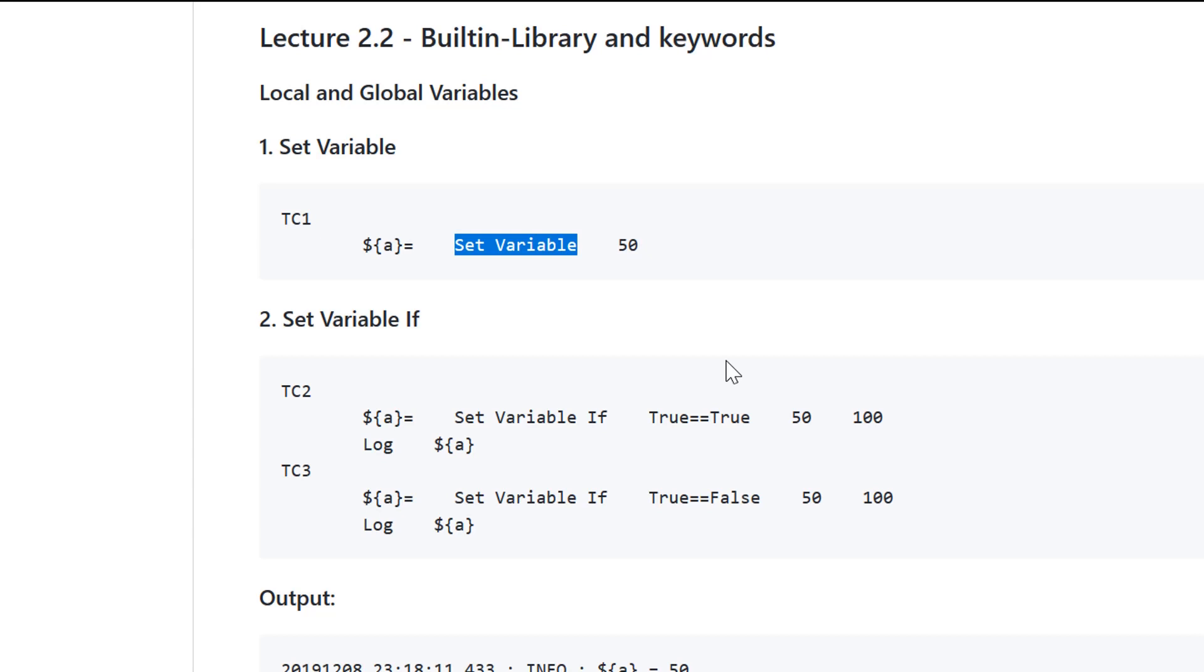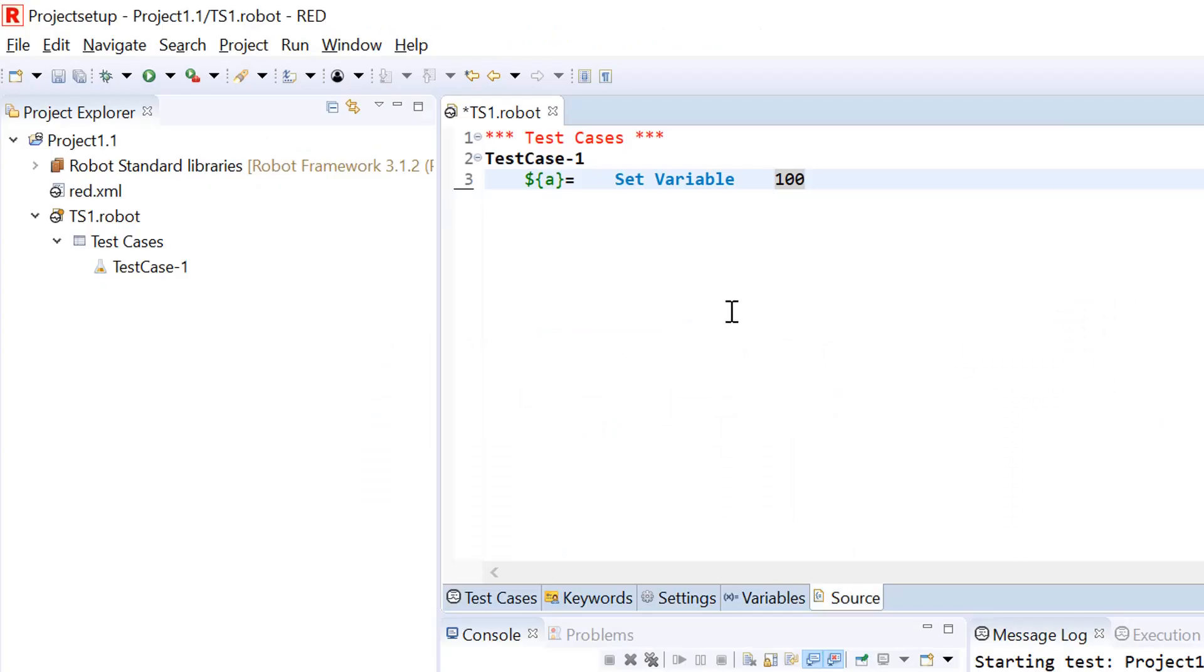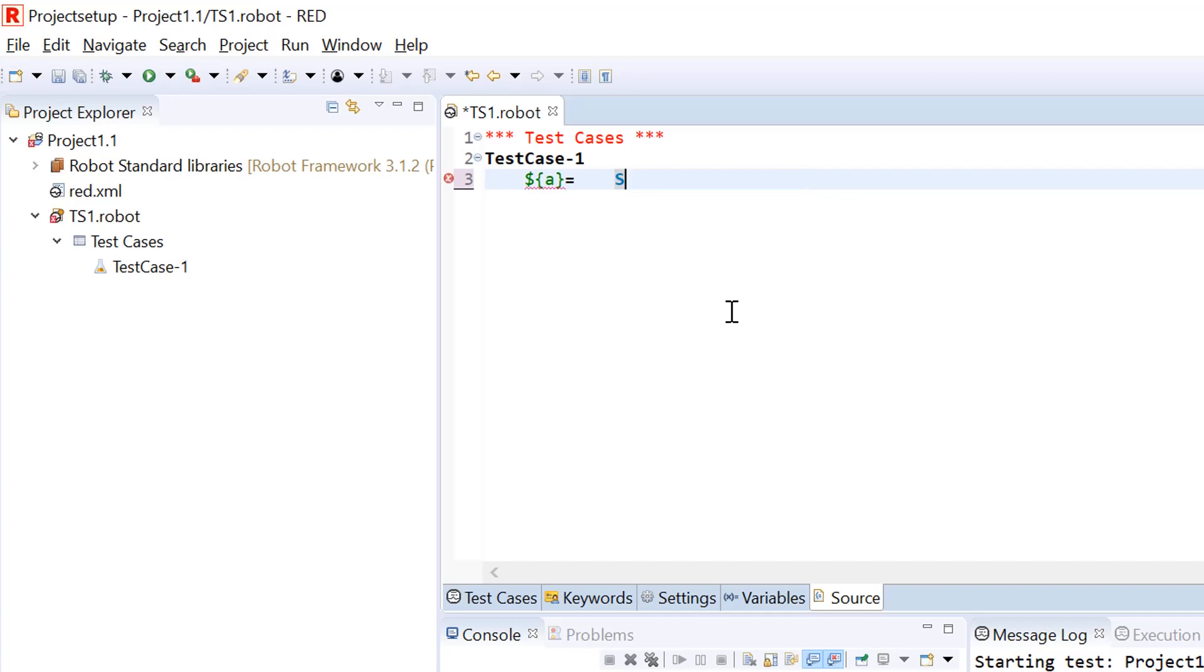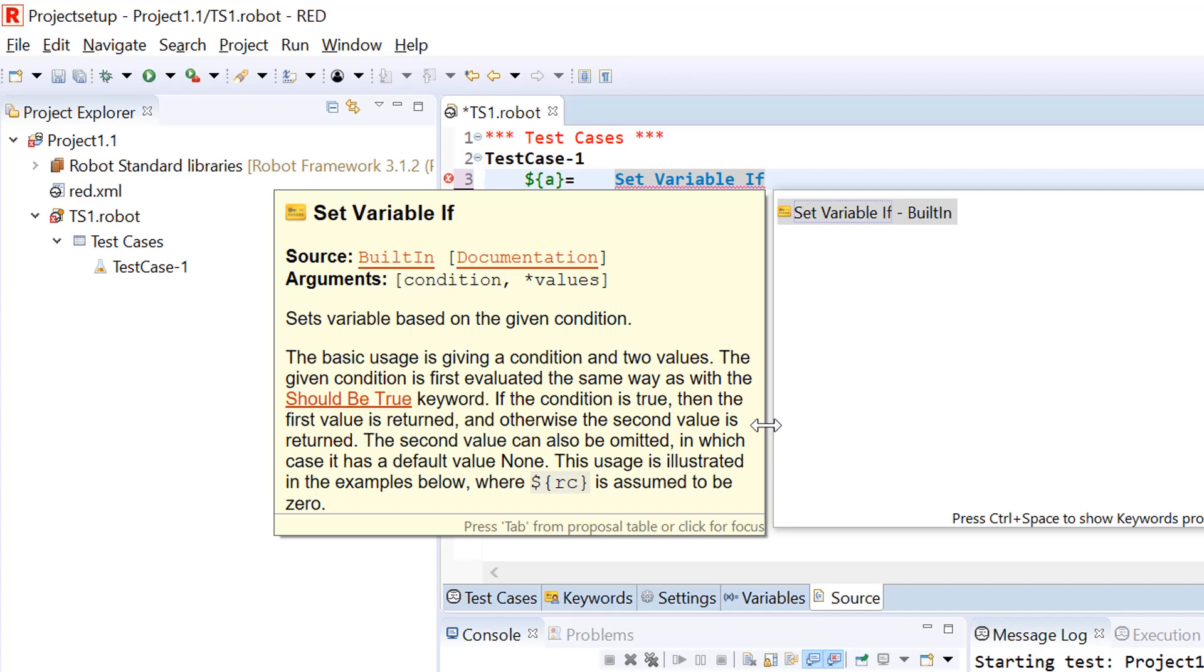This is the first function set variable which is used to assign value to a variable, be it a string or integer or any other format. If you want to have a condition to assign a value only if a condition satisfies and assign some other value if that condition fails, you would be using the keyword named set variable if.